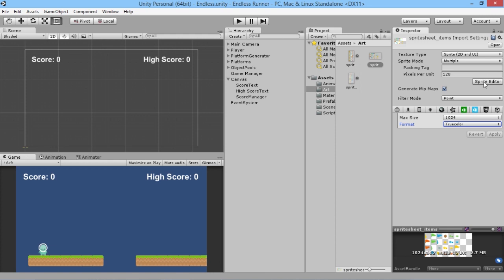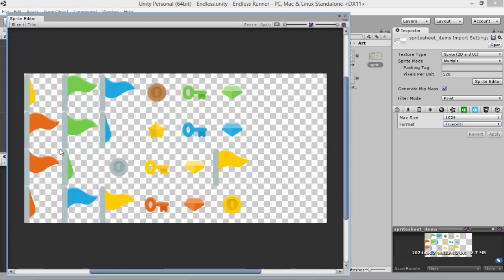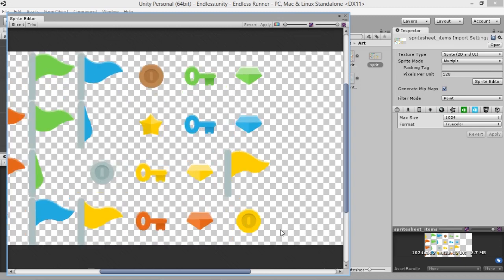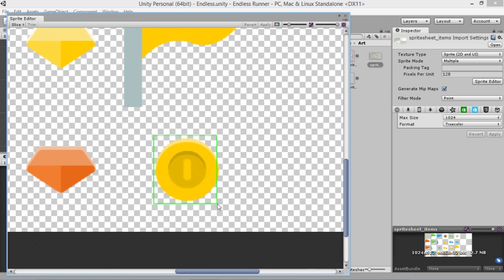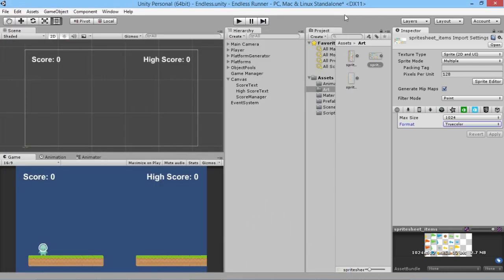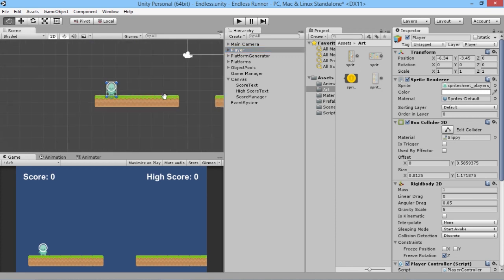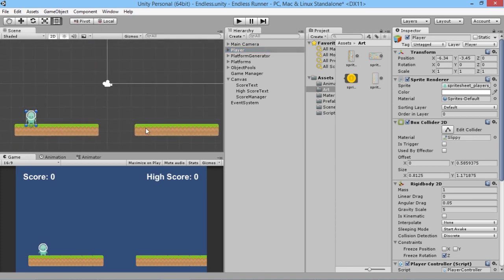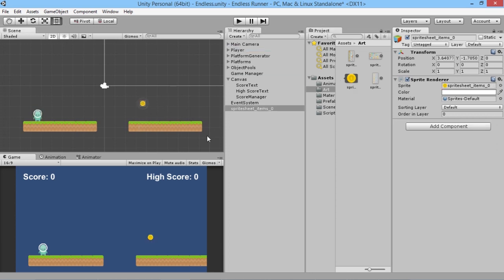In our Sprite Editor we can see the sheet has a whole load of different items, but we're going to use the little golden coin. We zoom in and create a box around it, making sure the edges are touching, then apply and close. We hit the little arrow beside our sprite sheet to get our coin. Before dragging it into the scene, we double-click the player to zoom in and get a rough idea of where to place it, then we grab the coin and put it in there.